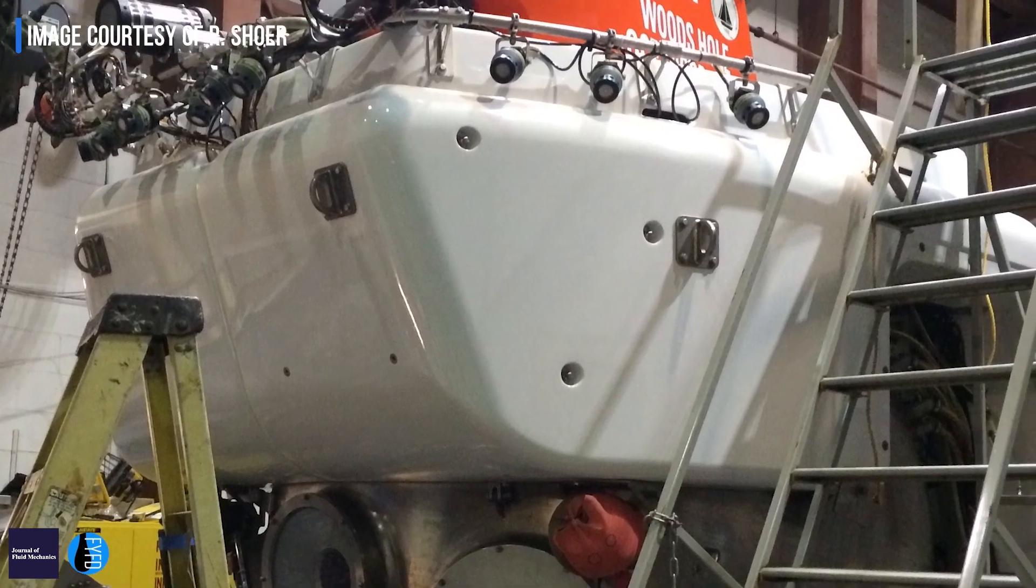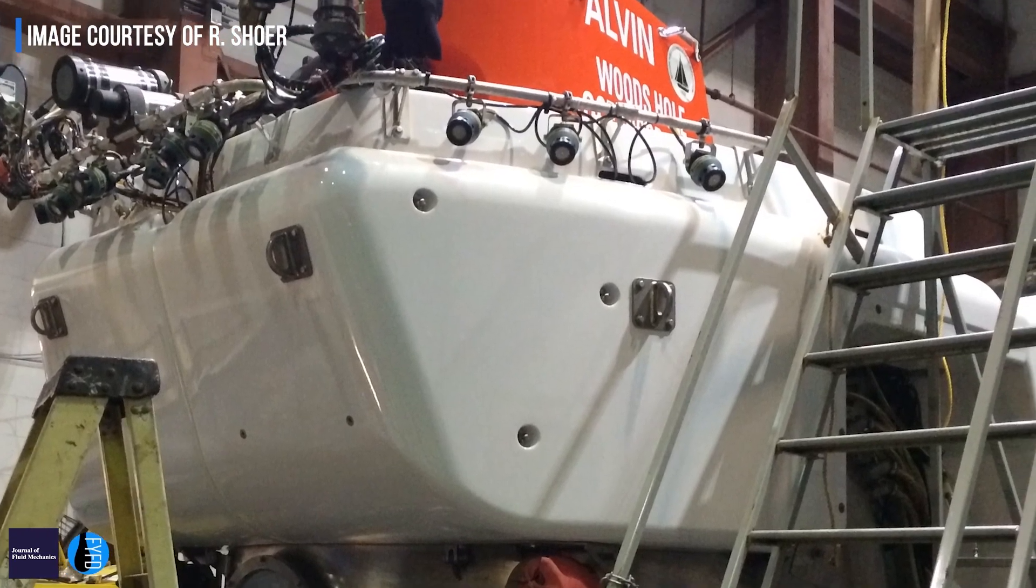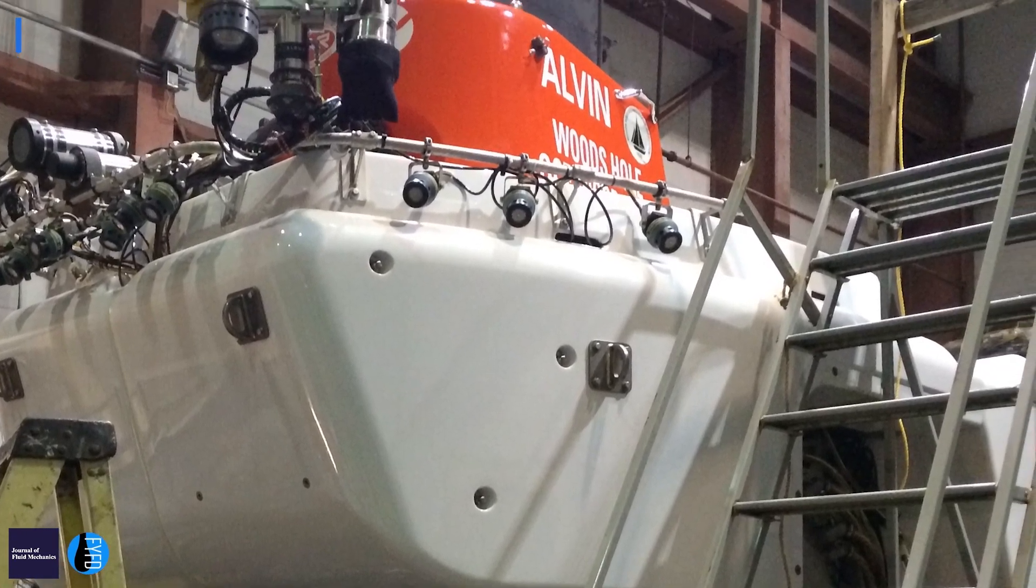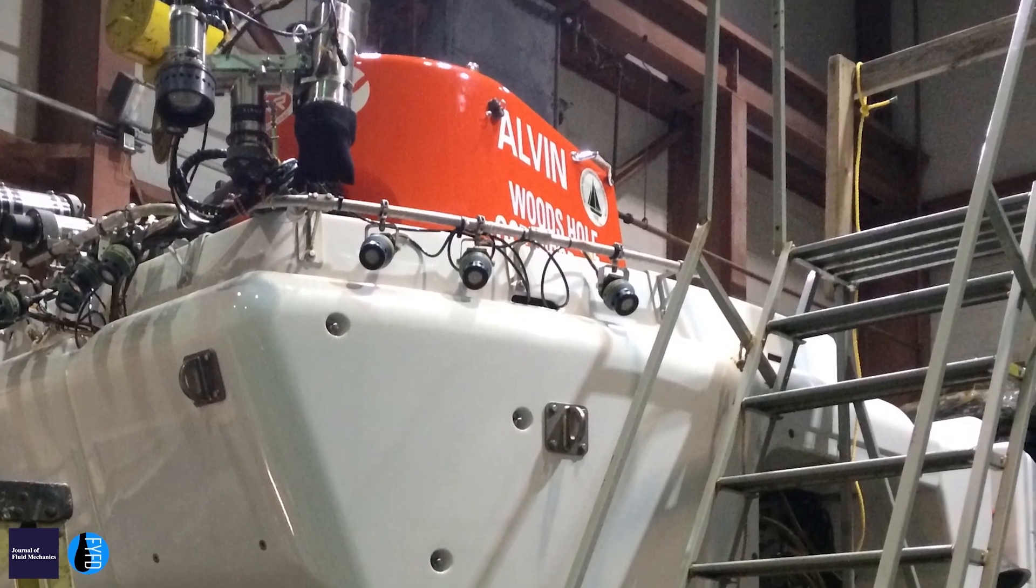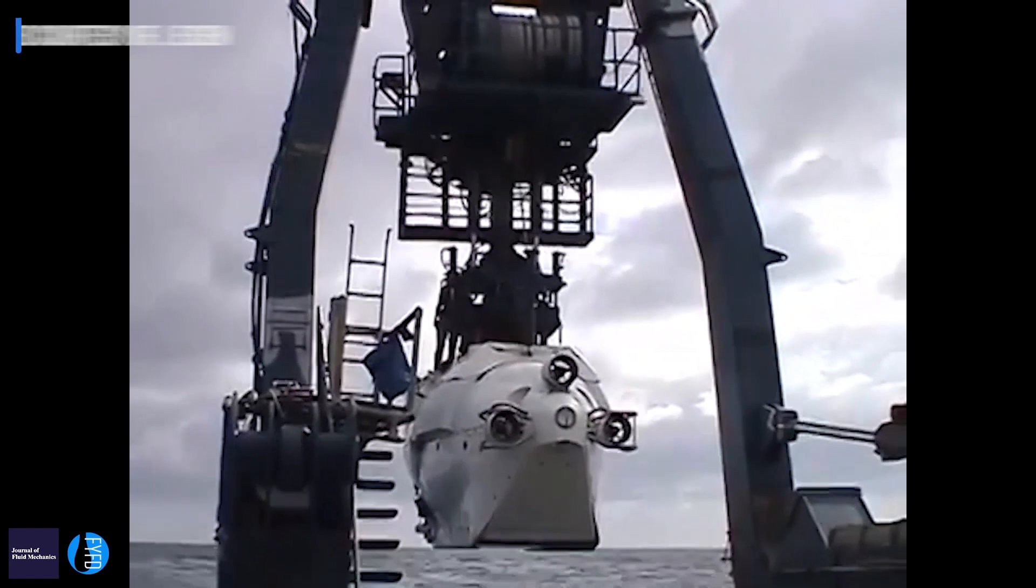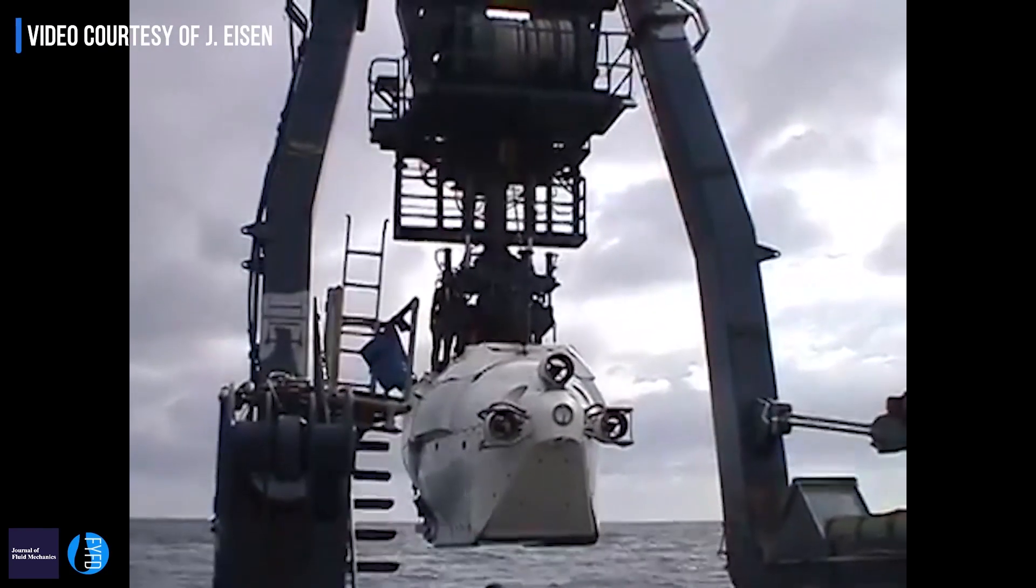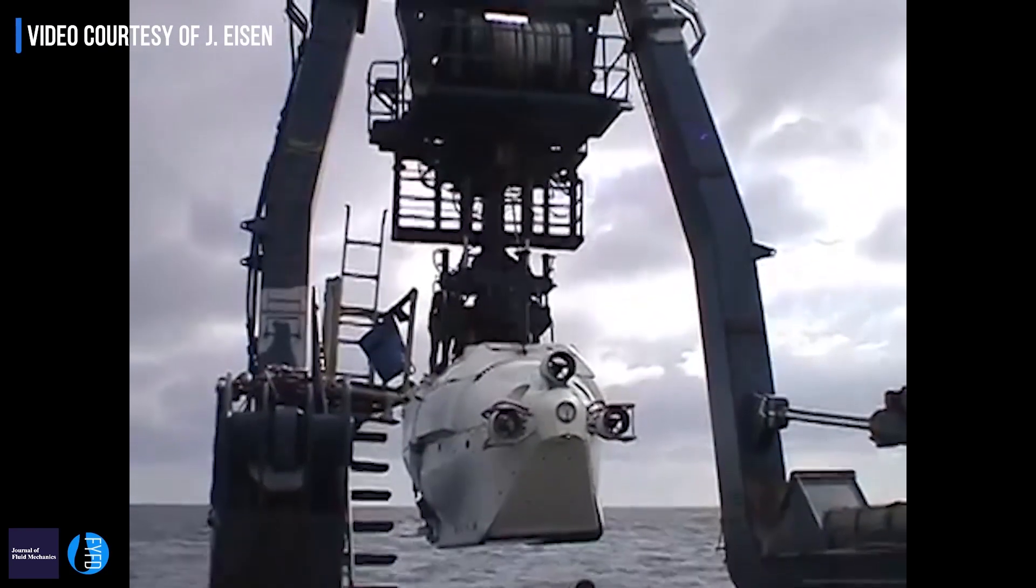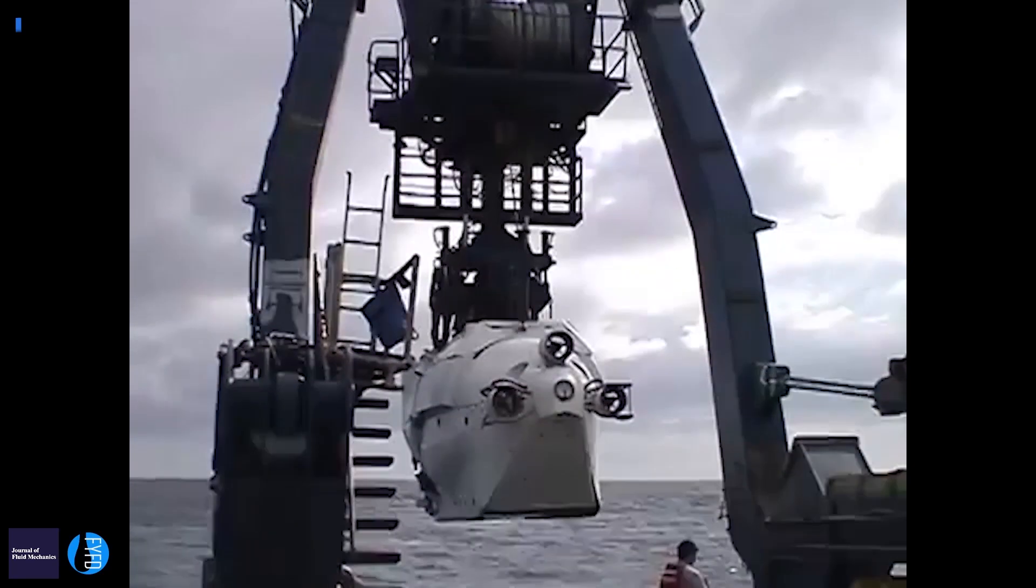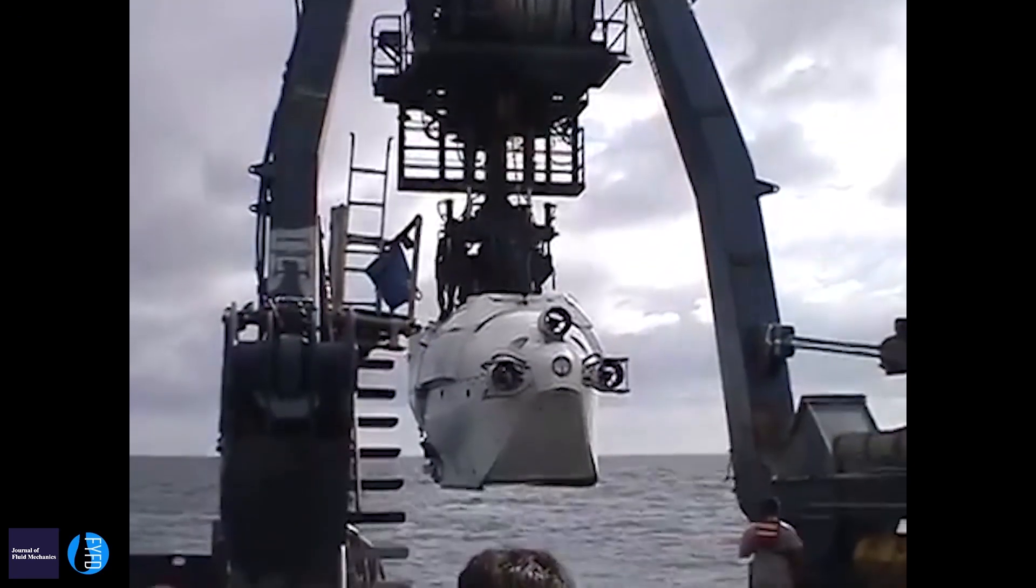Most of the underwater vehicles we have are either torpedoes that go straight in a line and aren't very good at doing any kind of sensitive work, or they're big clunky remotely operated vehicles that are really expensive.